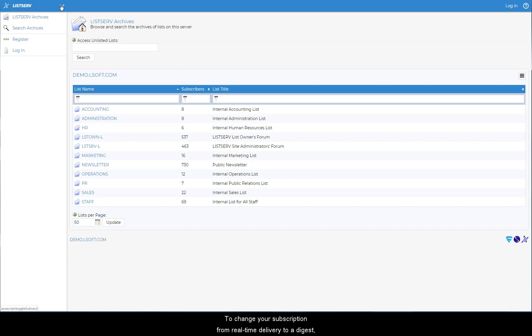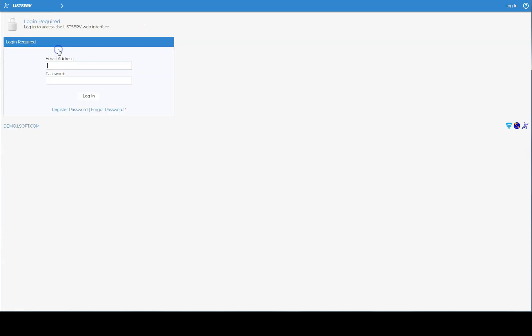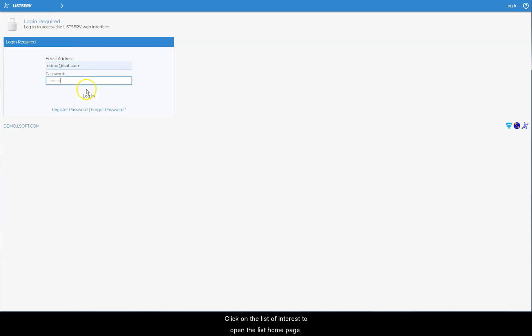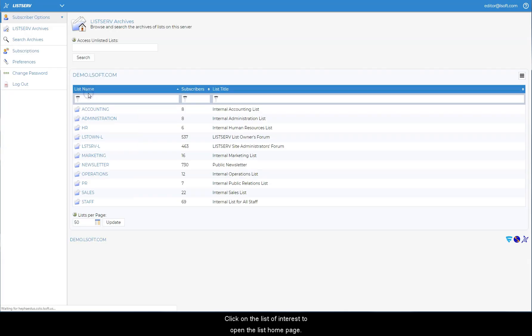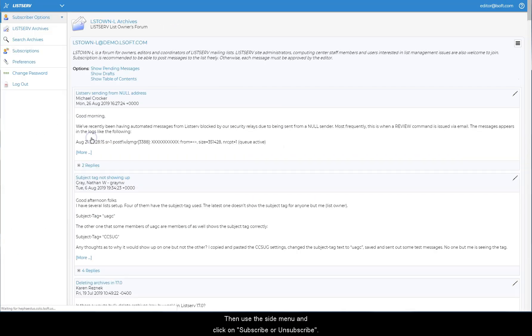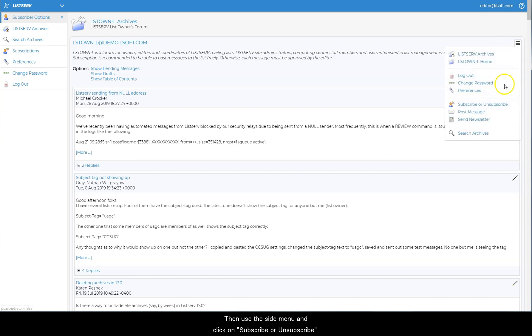To change your subscription from real-time delivery to a digest, use the main navigation menu and log in. Click on the list of interest to open the list home page. Then use the side menu and click on subscribe or unsubscribe.